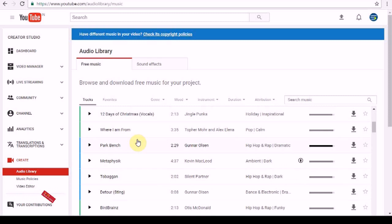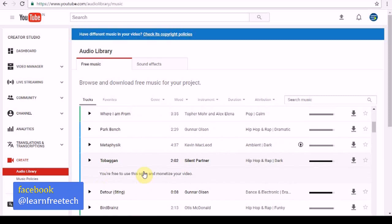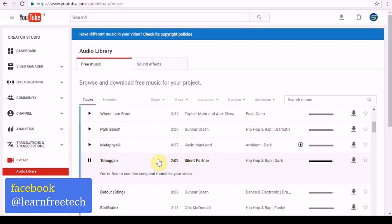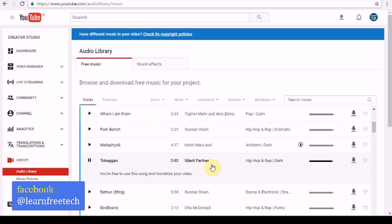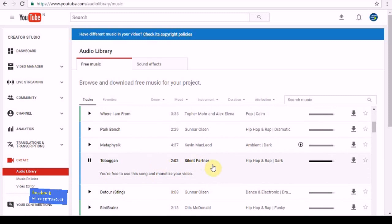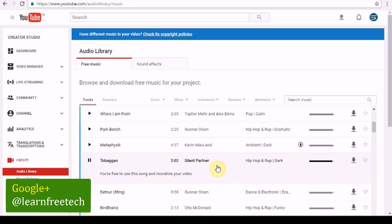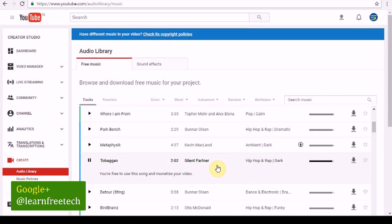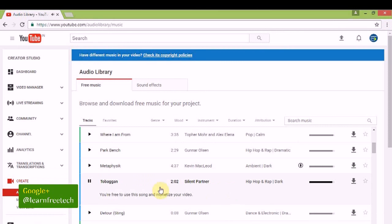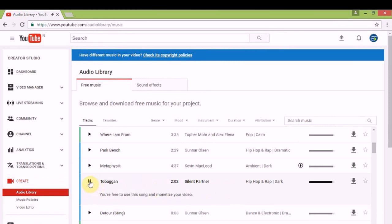If you want to play the music, click on the play icon. If you want to download the music, click on the download icon.